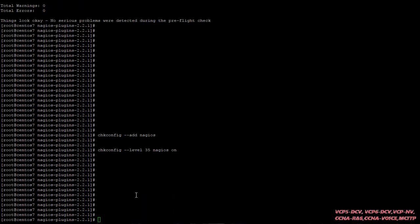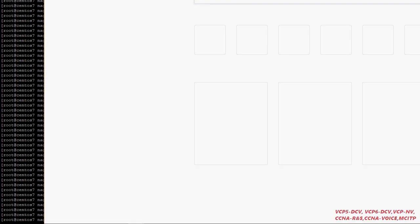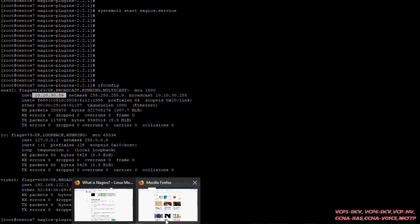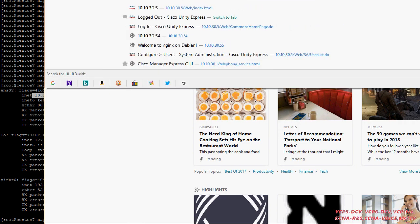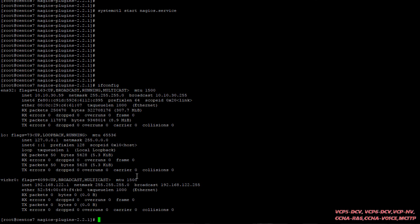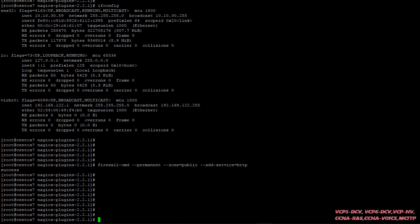We can start the Nagios service now. Now it's time to see if the Nagios server is working. Let me check the IP of my machine — it's 10.10.30.59. Let me try to access it. I'm not able to access it, and there's one reason: you have to enable the firewall rule because the firewall is blocking it. That's a very important point — I spent a lot of time finding this. The command is: firewall-cmd --permanent --zone=public. After running it, you can reload the firewall.